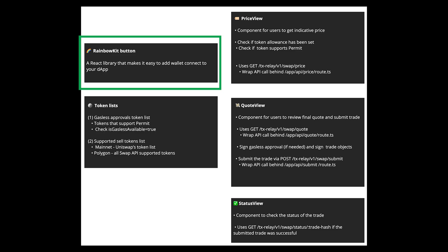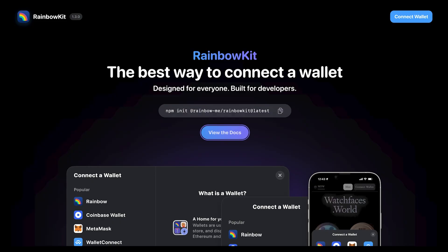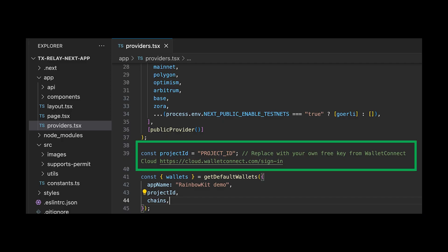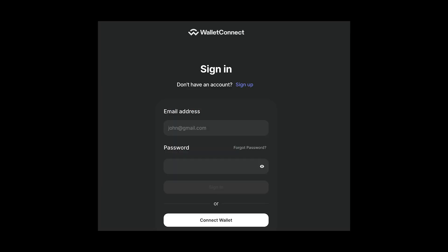RainbowKit is a React library that makes it easy to add wallet connection to your application. For this demo, I've leveraged their Next.js App Router example. To set up, we'll configure a project ID in the providers.tsx file. This project ID comes from Wallet Connect Cloud, because RainbowKit relies on Wallet Connect — you can get a free project ID by signing up for a Wallet Connect Cloud account.